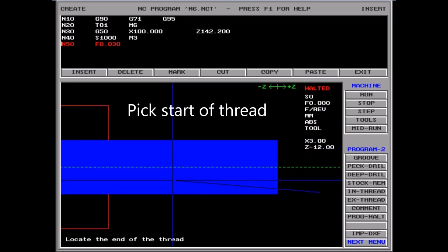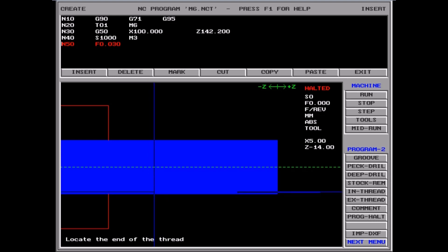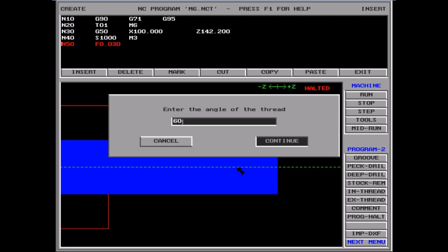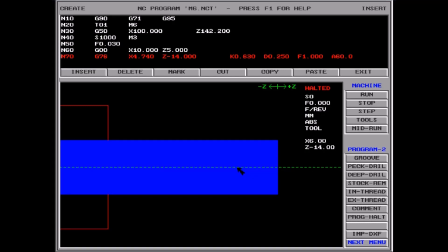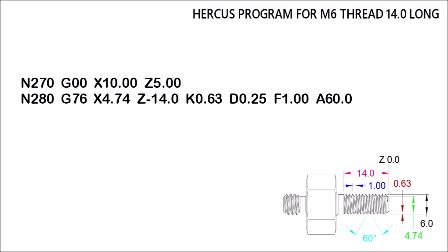You'll see in a moment — I've picked the beginning of the thread and now I'm picking the end: six by 14. Then you just enter in the data that's required: the depth of thread, depth of the first pass (which enables the software to work out how many cuts), then there's the pitch of the thread, and then the angle of the thread. That red line you see in the editor there is the command line for the thread.